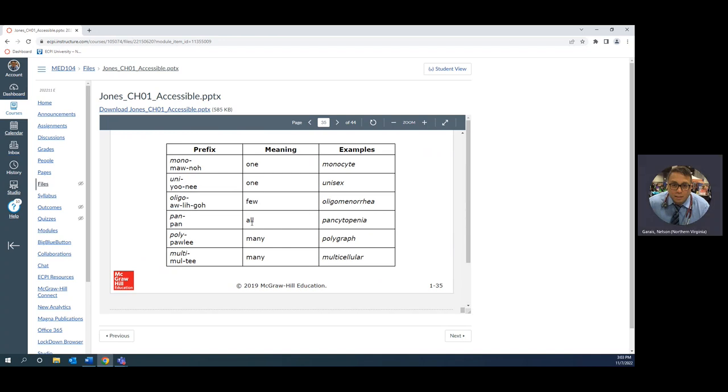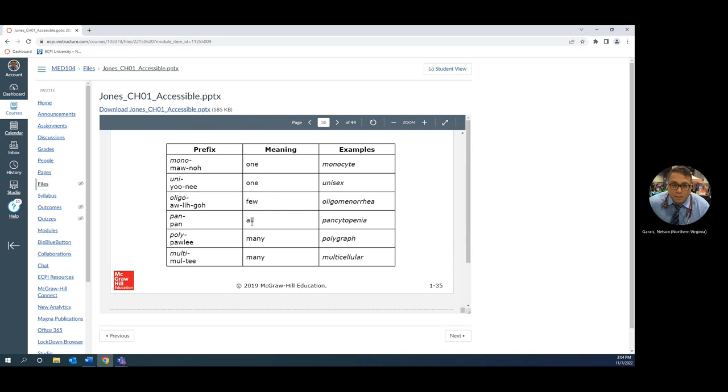Something that's pan, like a pandemic, means what? It's happening all over. So pancytopenia is what? All your cells are small or in small number.